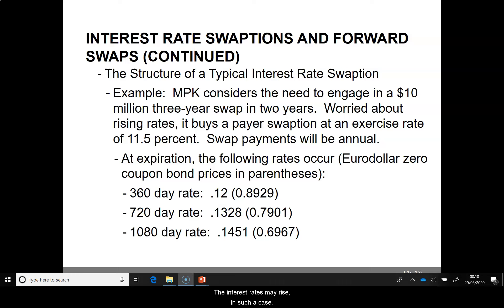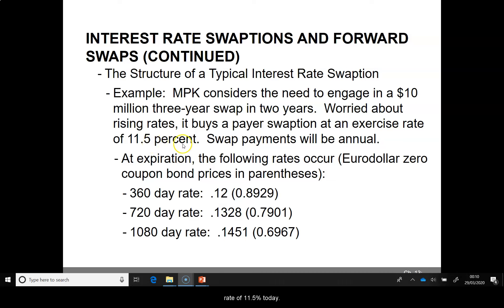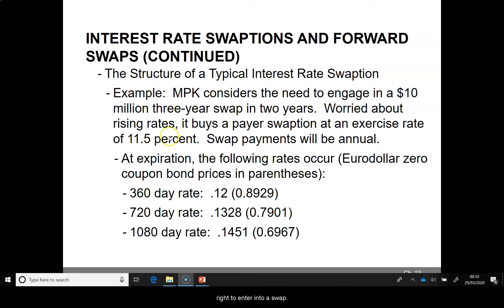In such a case, if it enters as a fixed rate payer, it may have to pay a higher interest rate. So, to hedge this, it buys a payer swaption with an exercise rate of 11.5% today. That has 2 years to expiration and it gives it the right to enter into a swap paying 11.5% as the fixed rate and receive floating payments. The swap involves annual payments.